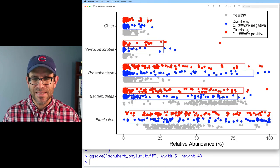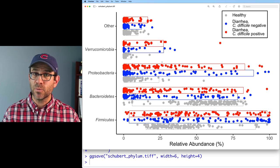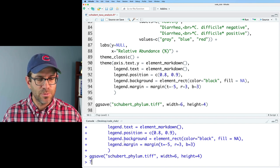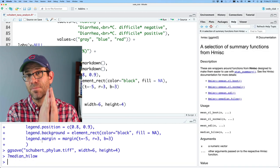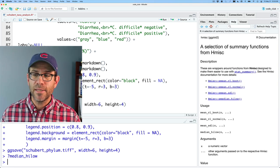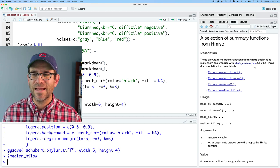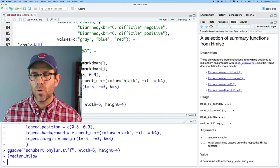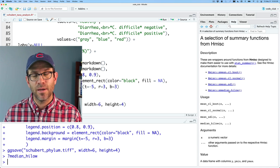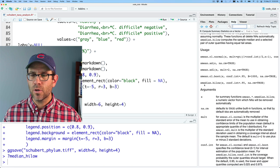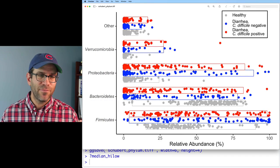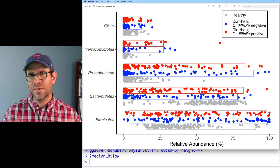Let's replace fun with fun.data = median_hilow. The median_hilow function returns the median as well as upper and lower confidence intervals. The resulting boxes are much longer than the box and whisker plot. Checking the documentation with ?median_hilow, I learn these are wrappers around functions from the Hmisc package. Looking at the smean.cl.normal documentation, the confidence interval being used appears to be 0.95 — indeed, 95% of the data falls within those rectangles.